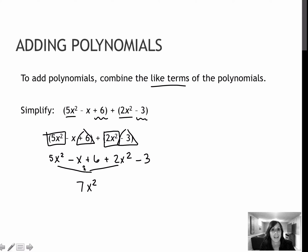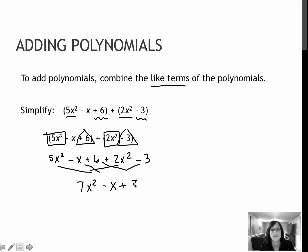I'm going to always write my answer in standard form. So I'm then going to put my minus x second, even though I was not able to combine it with anything. And then the last term is the 6 and the negative 3, and when I combine those together, I get a positive 3. So this is my final answer: 7x squared minus x plus 3. Make sure you write it in standard form.